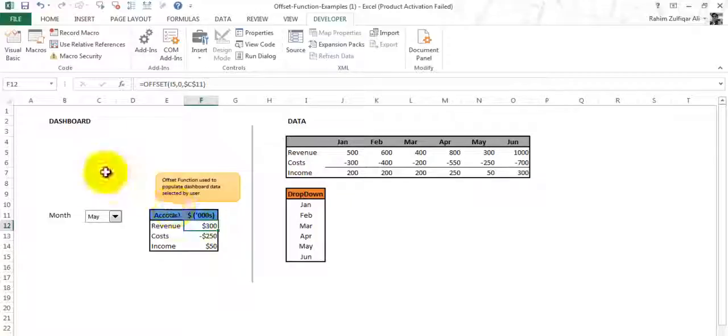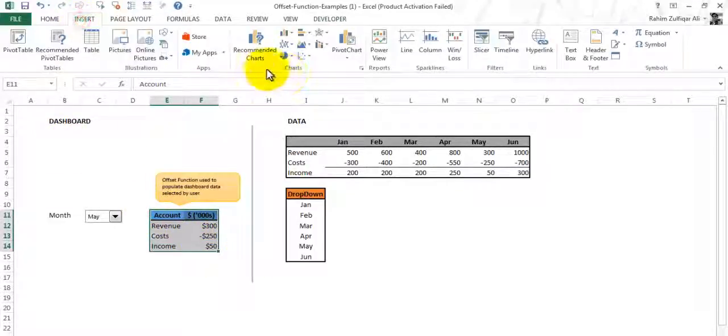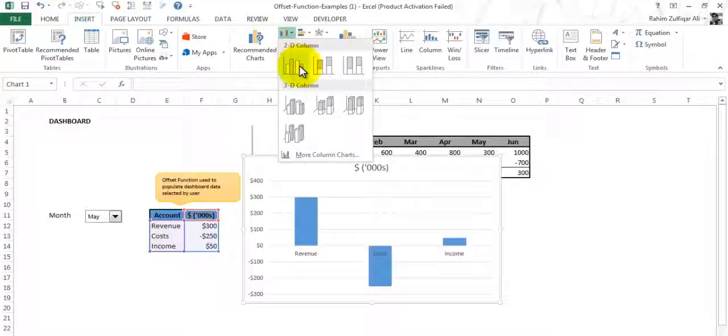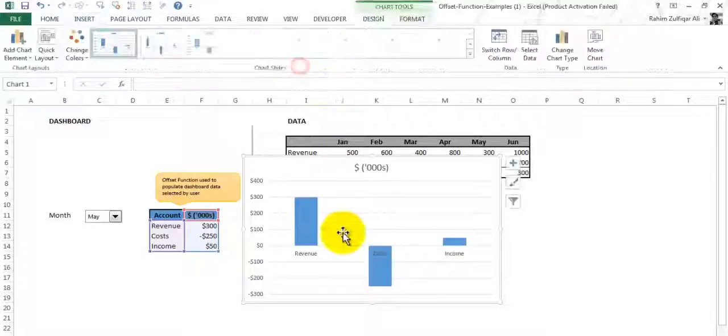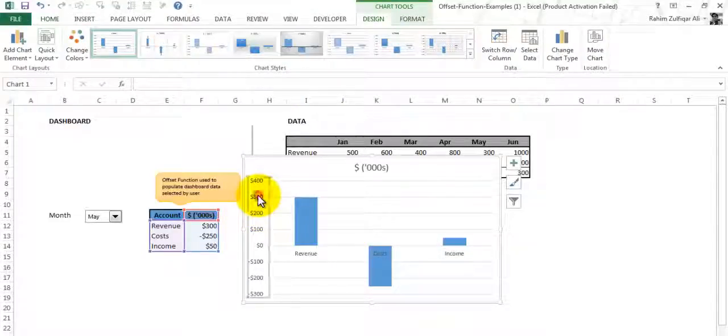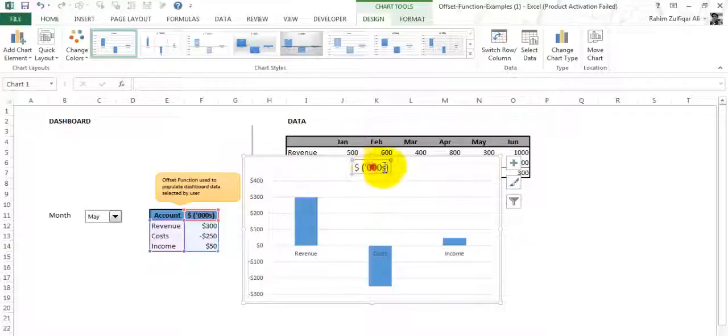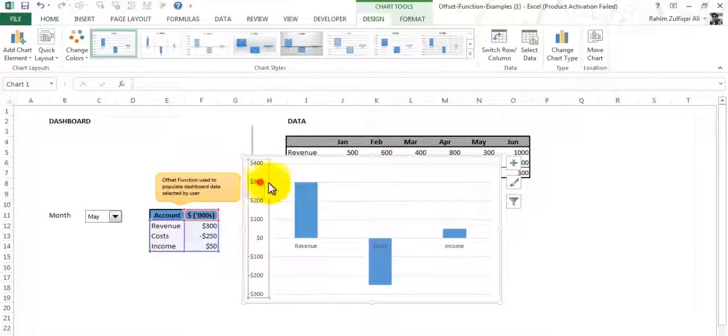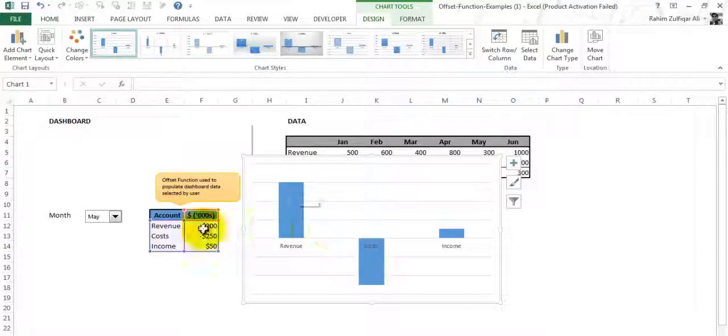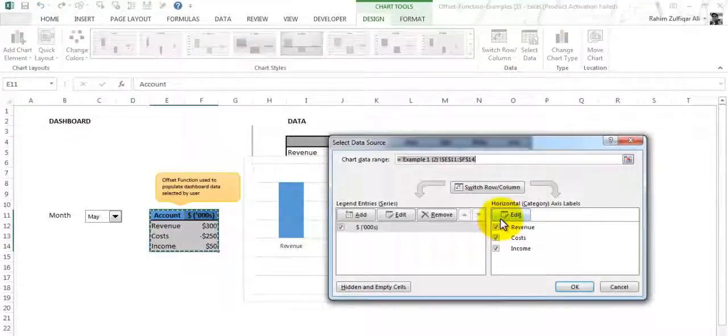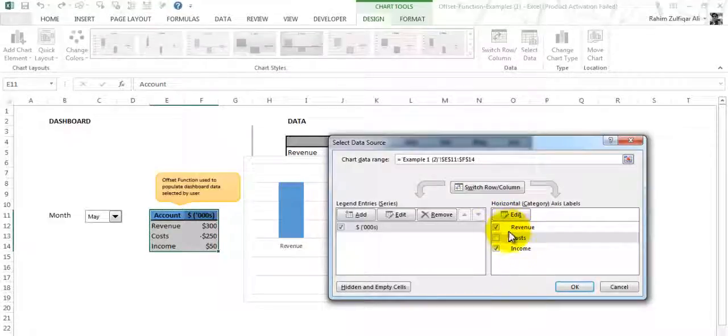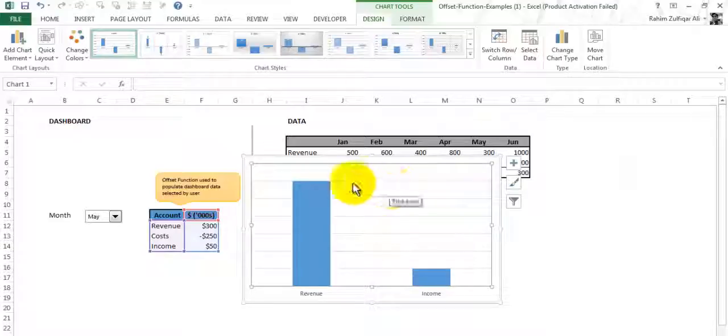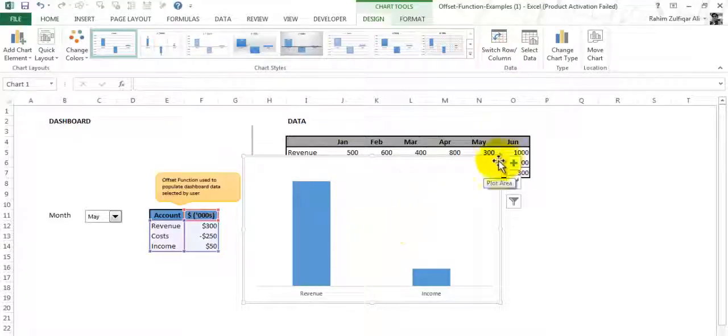Now what I have to create is a small chart. I will select this data, go to Insert, and create the 2D column chart. I will delete the unwanted stuff from this chart like the legends or titles. Right click on it, go to Select Data, and uncheck the cost because we just want to show the revenues and income, not the cost.